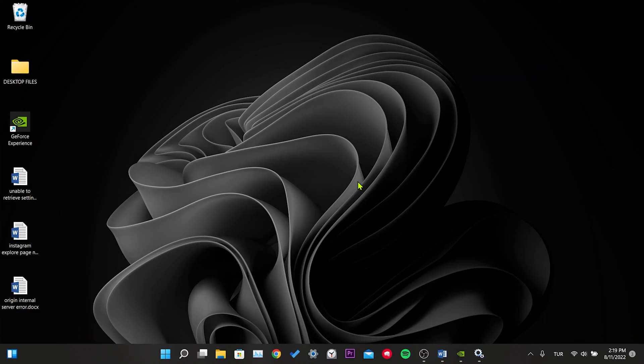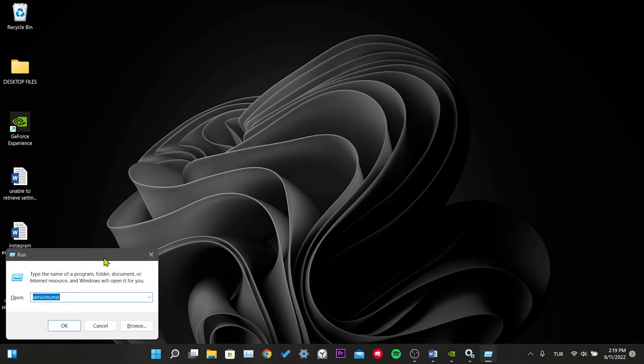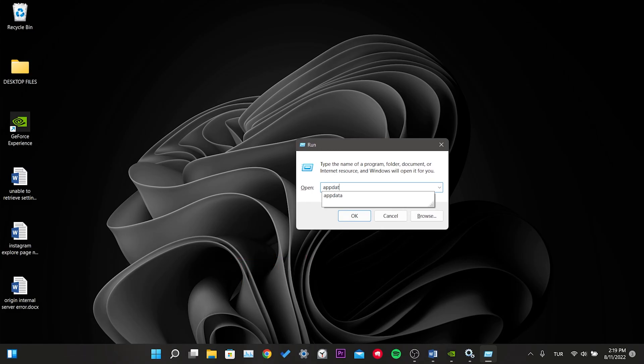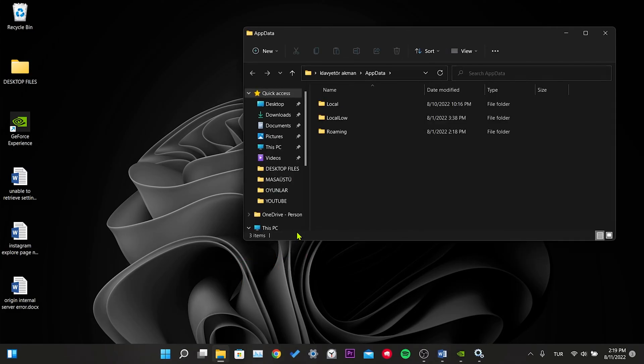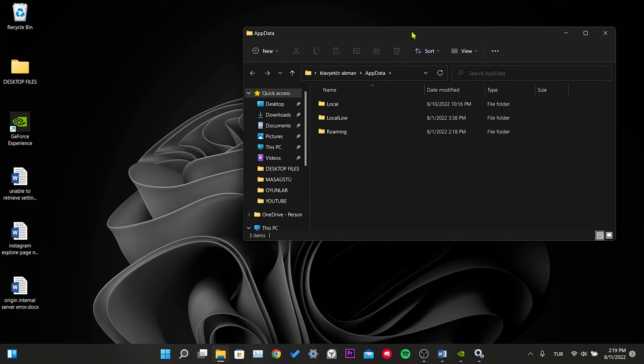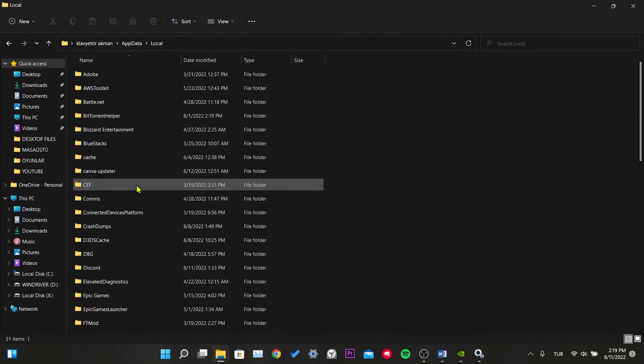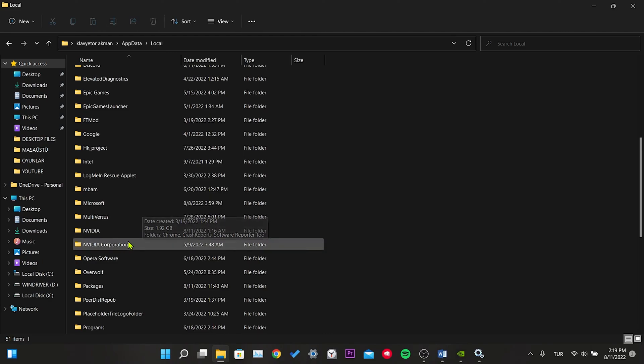Then we press Windows and R key again. This time we write appdata and click OK. Click on the local folder. Find the NVIDIA folder.